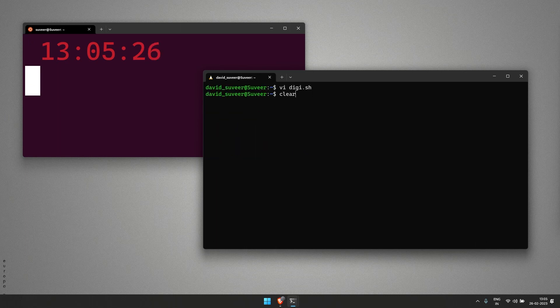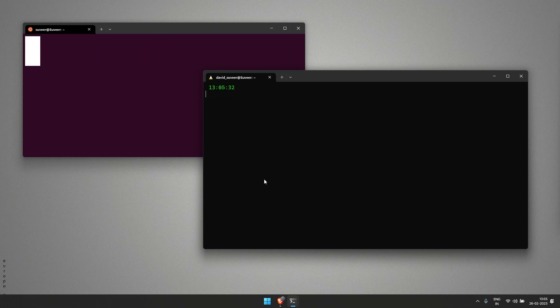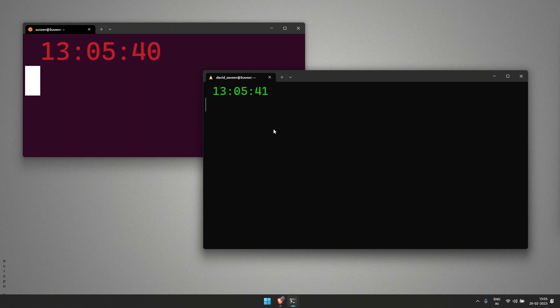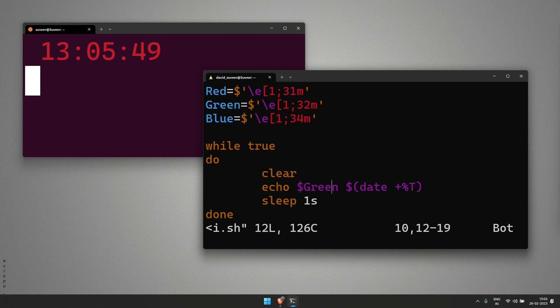Let's execute our shell script once again. As you can see, now the time is running in green color. If you want to change the color, just go back to the shell script and change it.